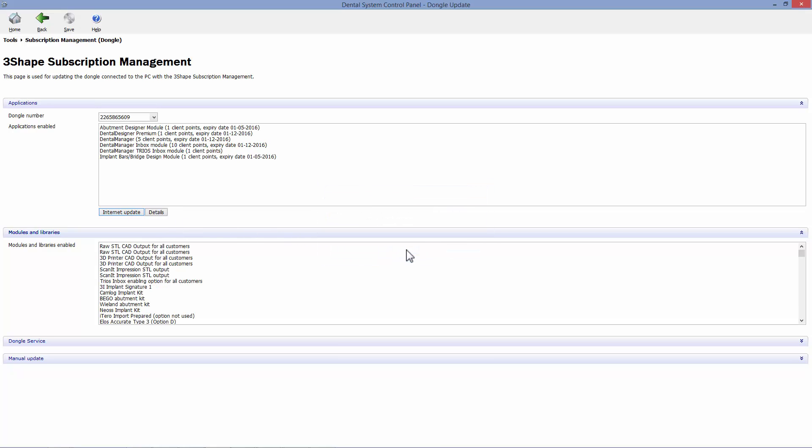Modules and libraries will be updated when you do an internet update of your dongle. And you can click on the drop-down menu to check the number of dongles connected to your computer.